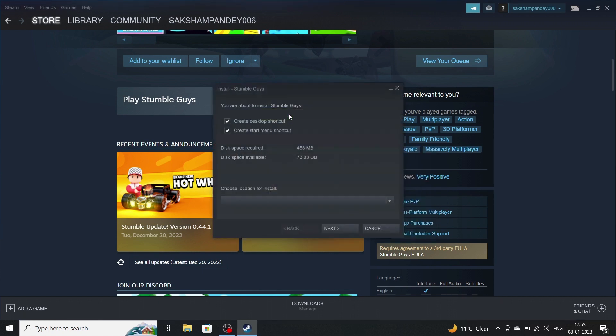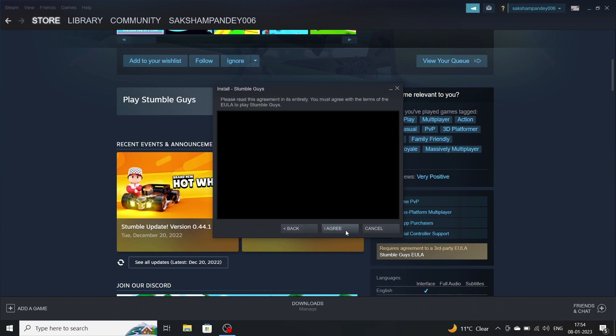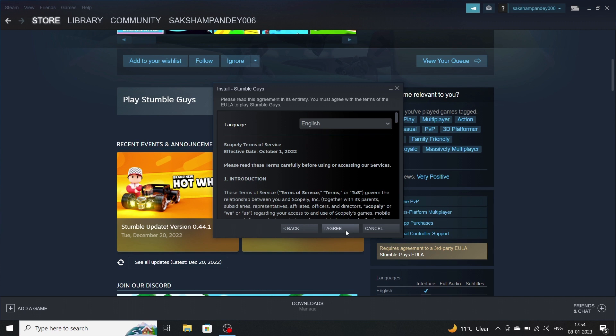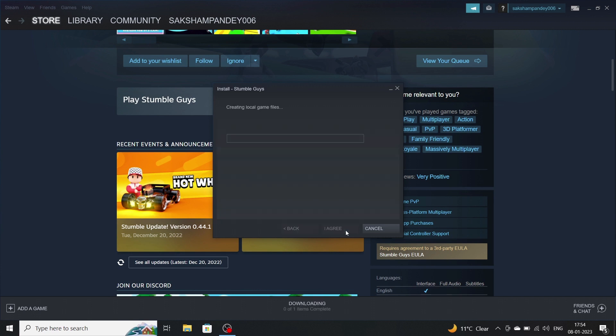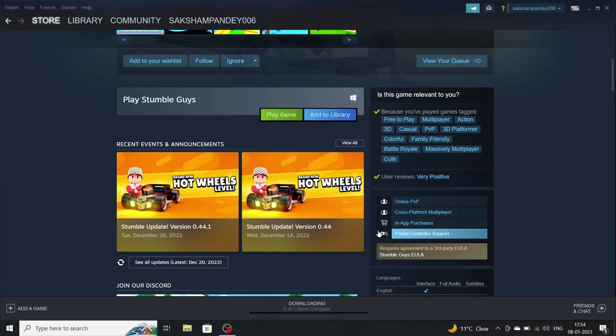It will ask you where you have to download the game files. You can choose where you have to download. Click on Next, click on I agree. It will create your files. Click on Finish.